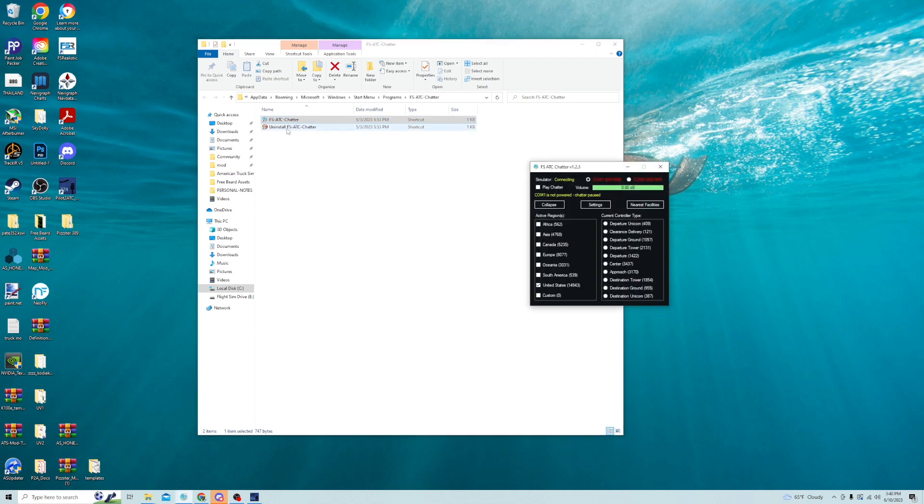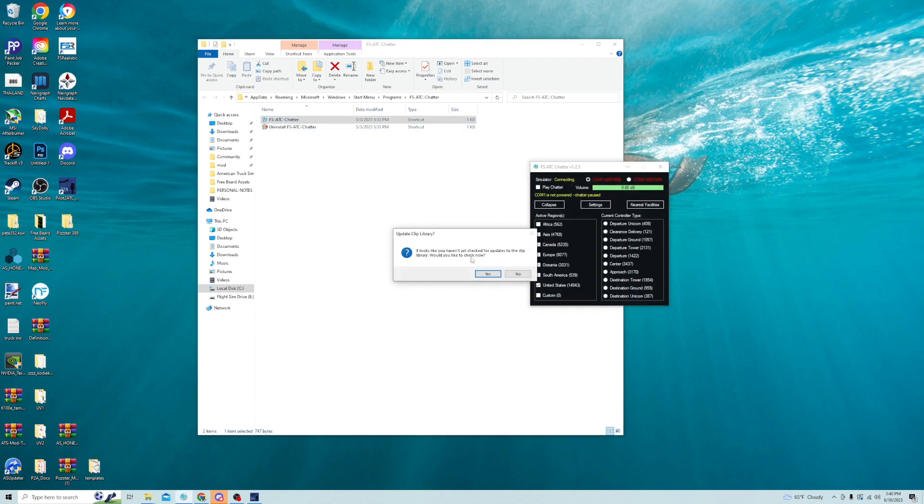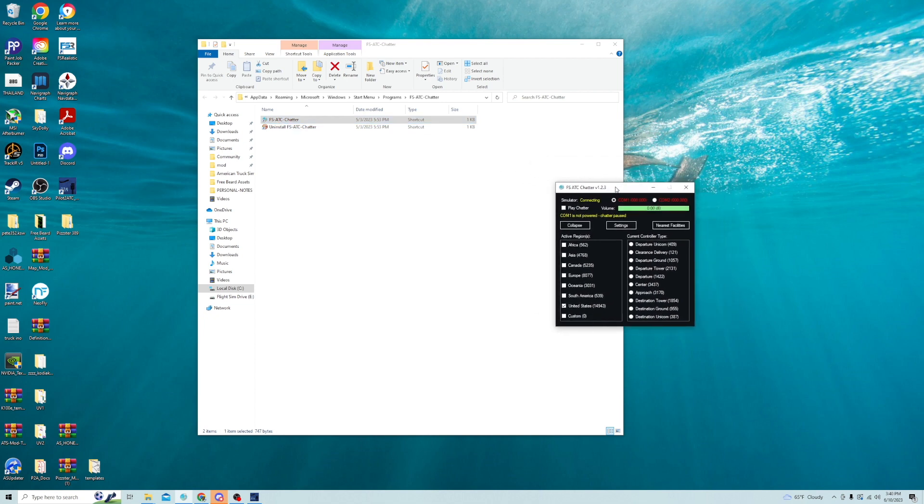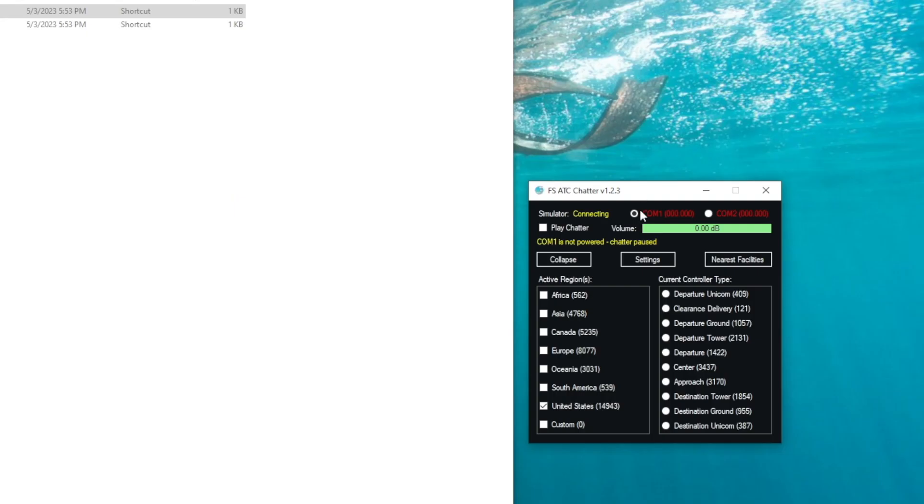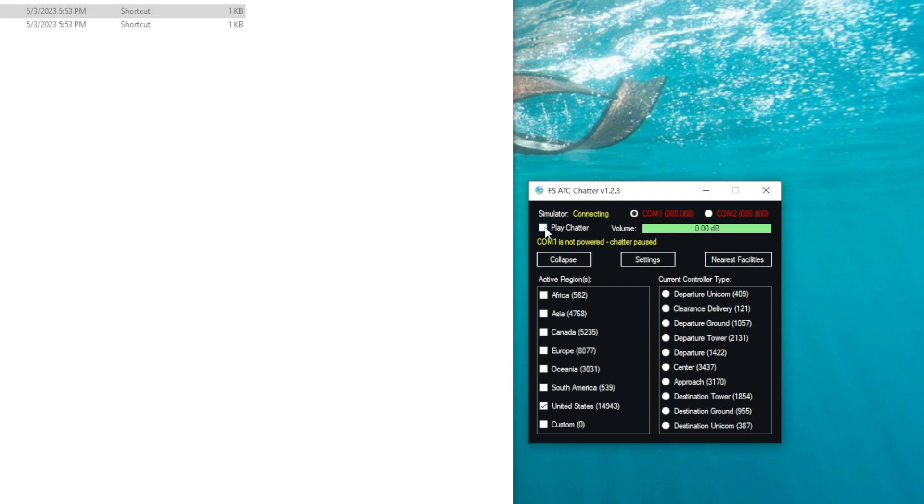And what you do is once you've installed everything, you go ahead and open the ATC chatter program. And this is basically the program here. You just make sure that you assign the correct place. I happen to be in the United States. I don't have anything else downloaded, but you can keep downloading for wherever you want to fly. And then once that's set up, you can adjust the volume here, and then you simply say play chatter and you click the tick box. It does its thing in the background, and this is usually for people who aren't going to be using any sort of ATC, either the default or like a standalone program like Pilot2ATC, which is what we're going to talk about in a second. This just plays in the background and it gives you immersion. That simple.